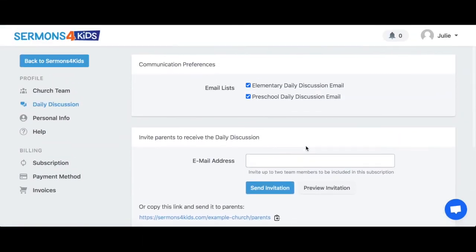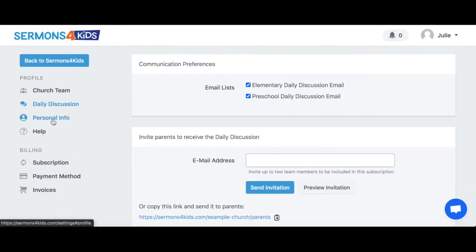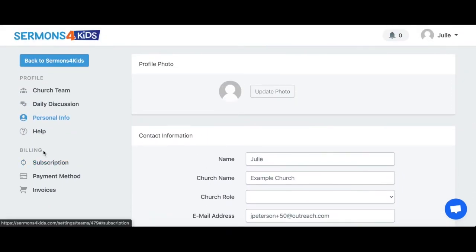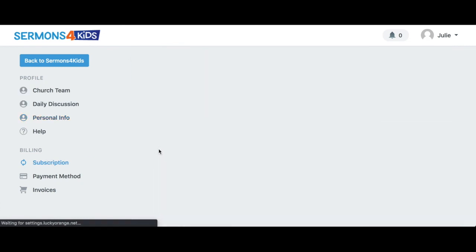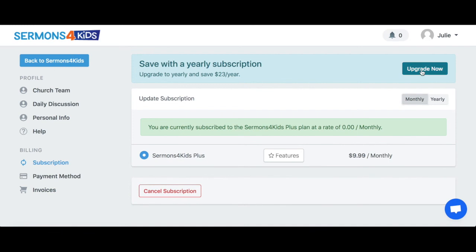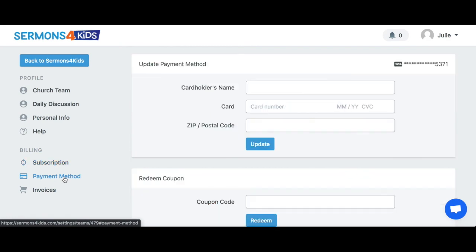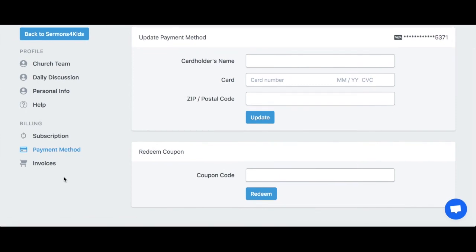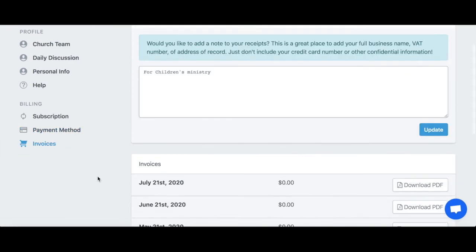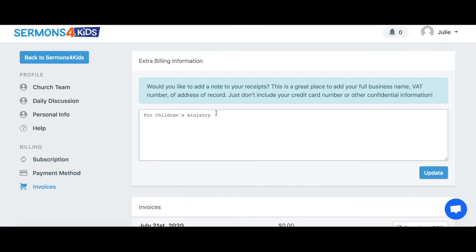Next, you can edit your personal information in this tab. Moving on to the Billing section: from the Subscription tab, I can update my subscription from monthly to annual pricing and save money. I can also cancel my subscription on this page. Moving along to the Payment Method, I can update my credit card and payment information here.